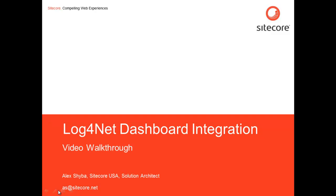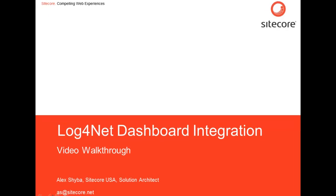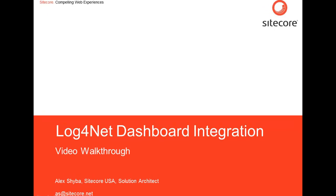Hi there, my name is Alex Shiba, I'm Solution Architect, Sitecore USA. Hope you guys enjoy my blog series about SQL Server based logging with Sitecore. Today we're going to conclude with a walkthrough of the actual integration with Log4Net dashboard component. So let's get started.